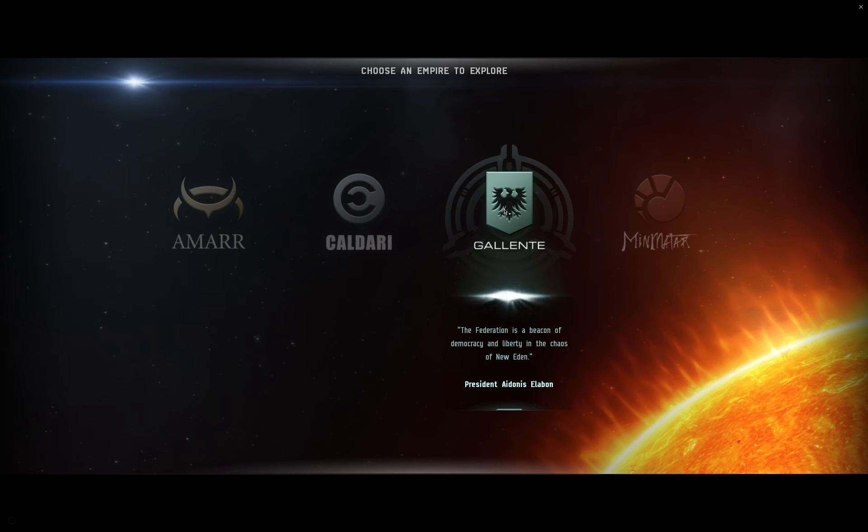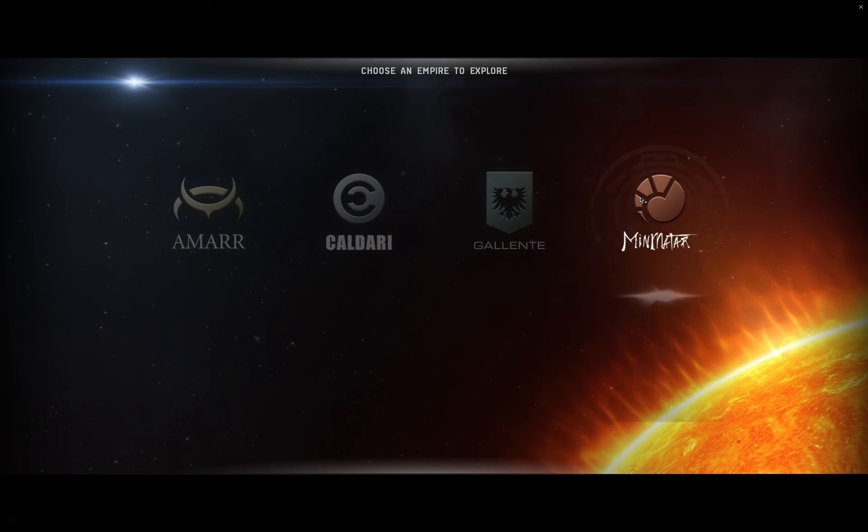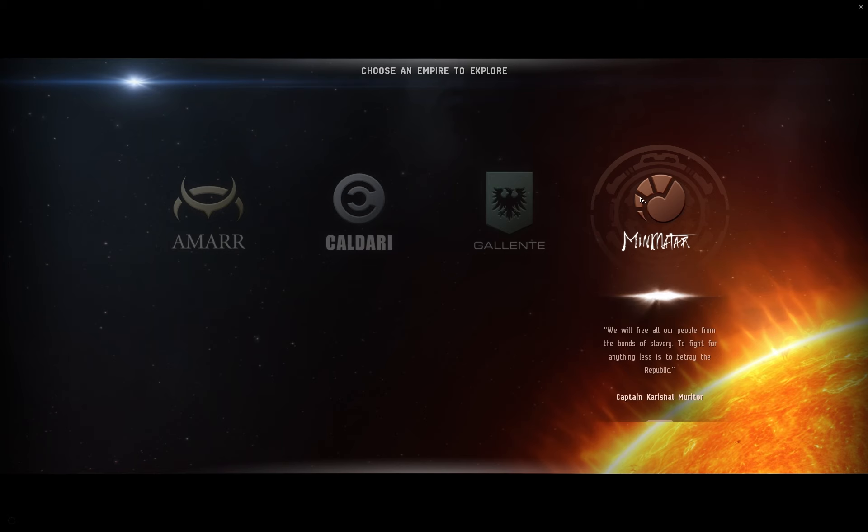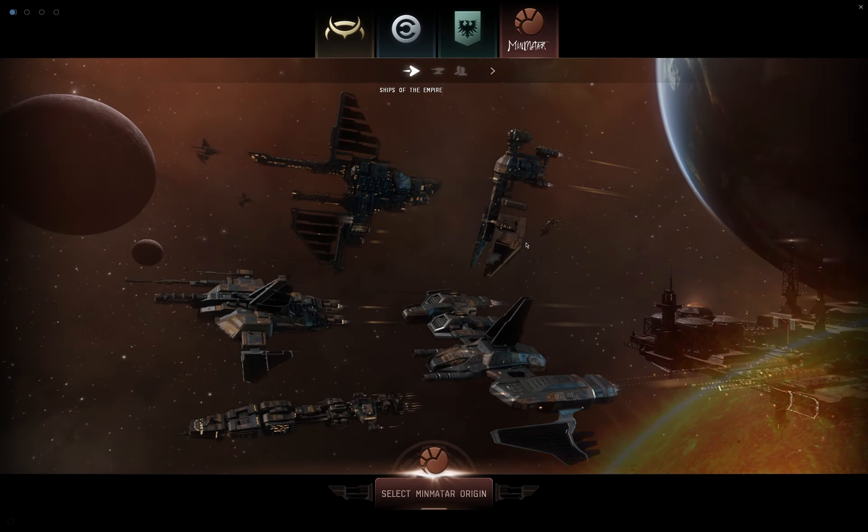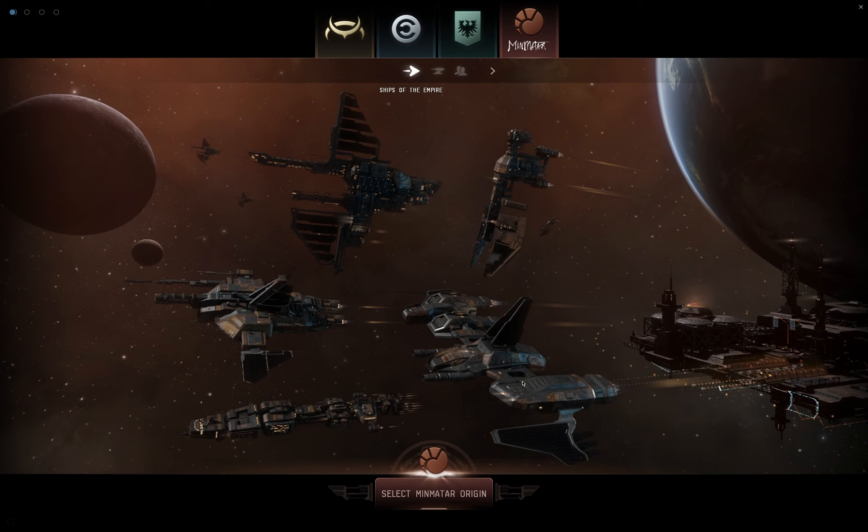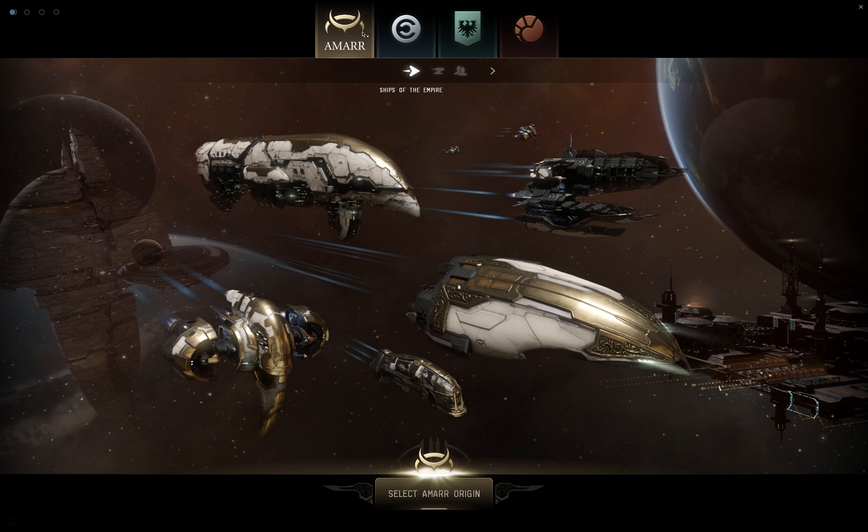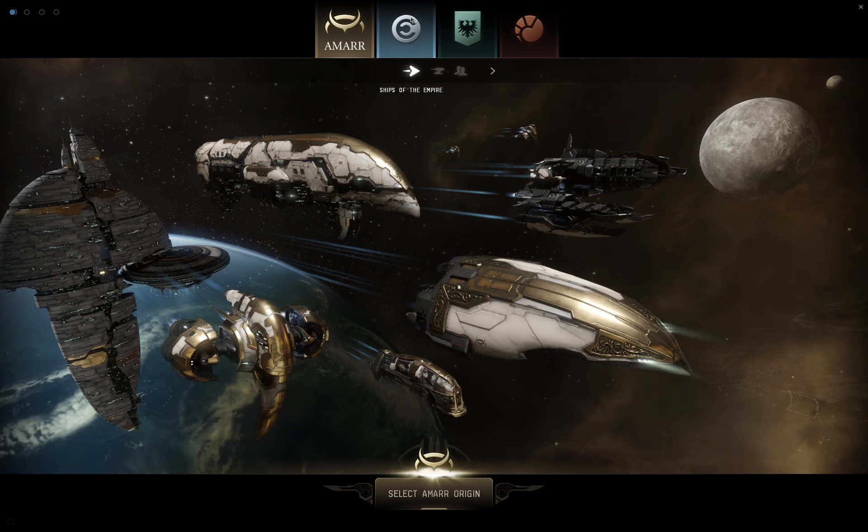But why does your race choice matter? In some games, your choice of race just changes your classes or things like that. In EVE, it starts out your skills. If you go for, say, Minmatar, then your starting skills are going to be cannon-based and Minmatar ship-based. That's kind of the thing you're going to be looking at here. You will start in Minmatar space, your tutorial experience will be Minmatar-based, and then all of your skill programs will be Minmatar-based as well.